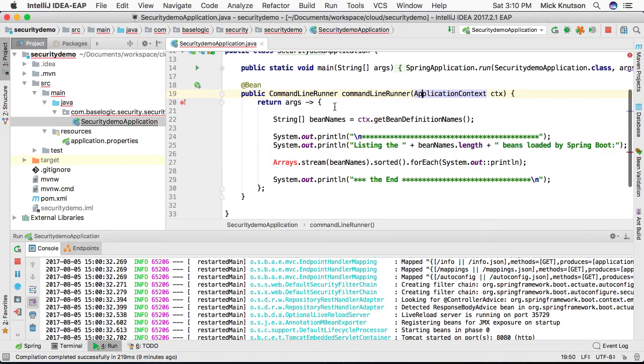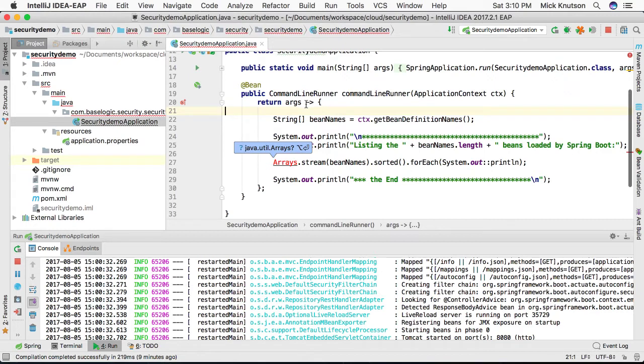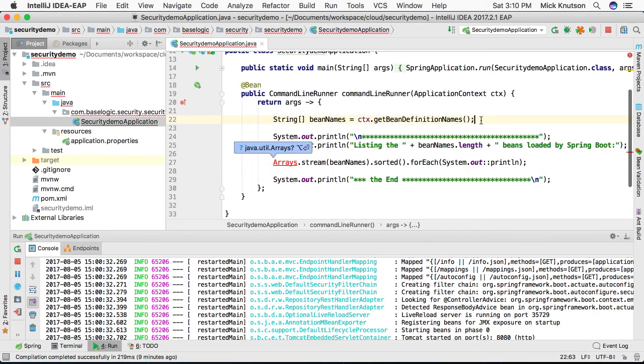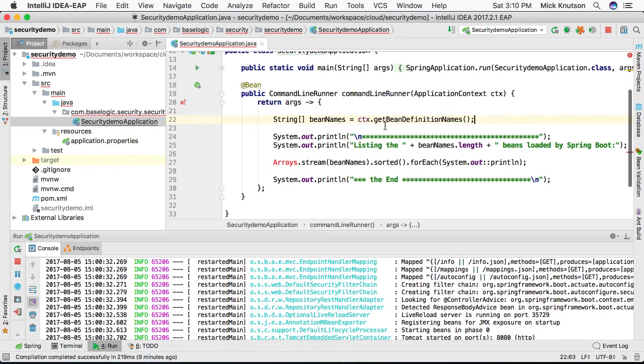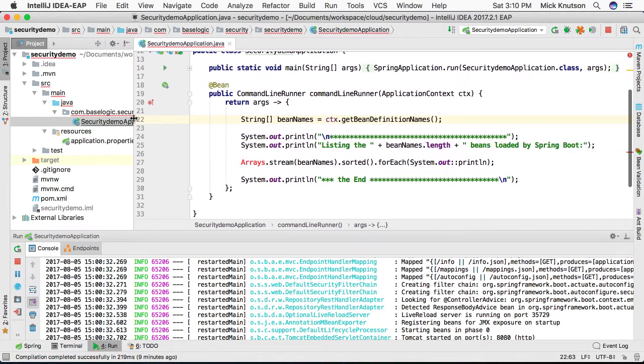And we are actually going to return a CommandLineRunner. What we're going to do line by line: we're going to take this ApplicationContext and we're going to get all beans that are in the definition.